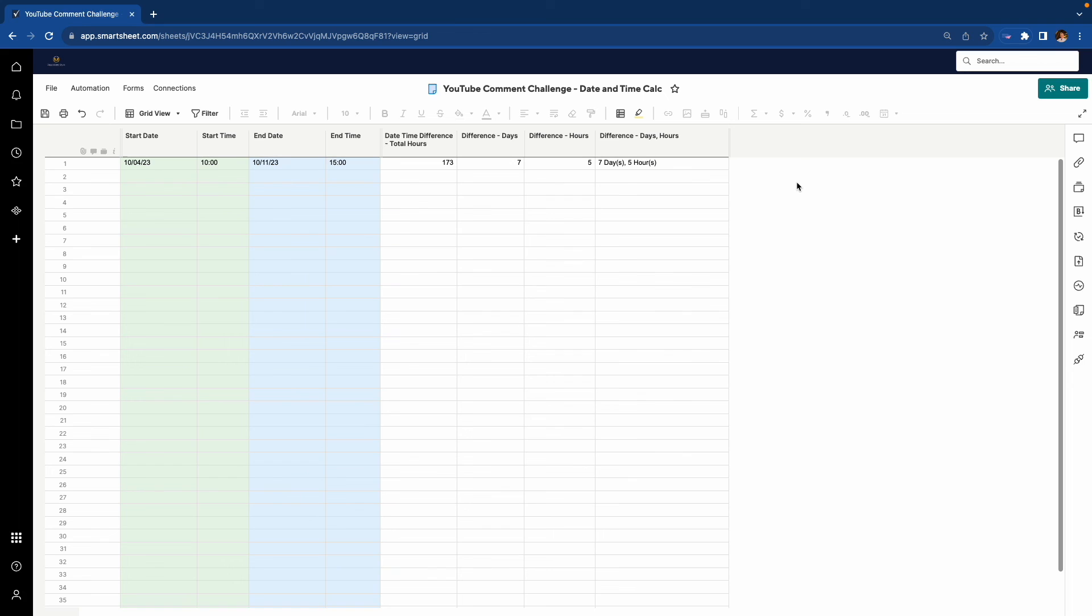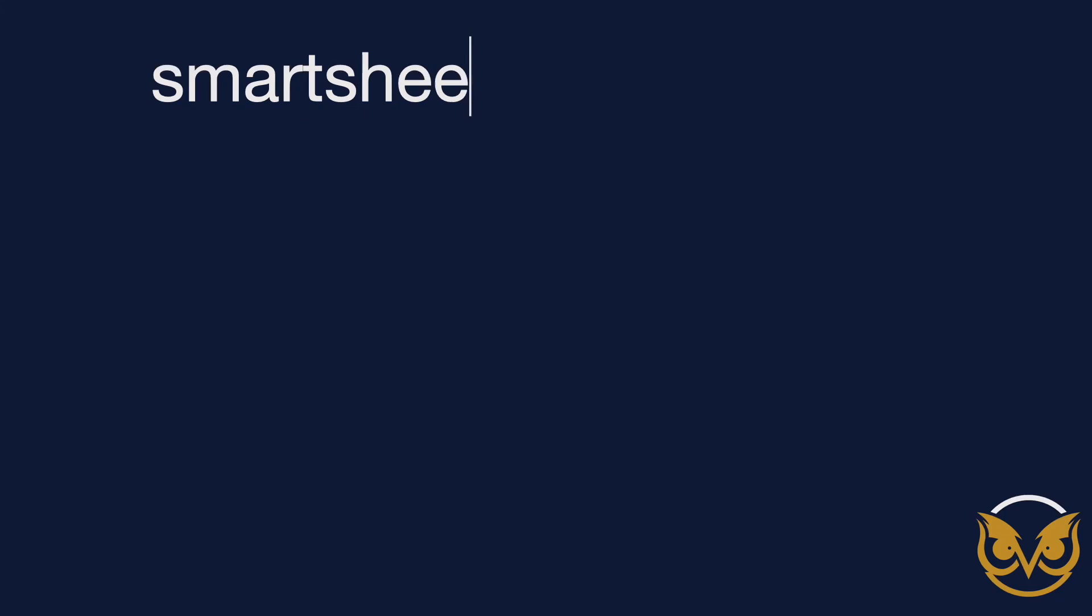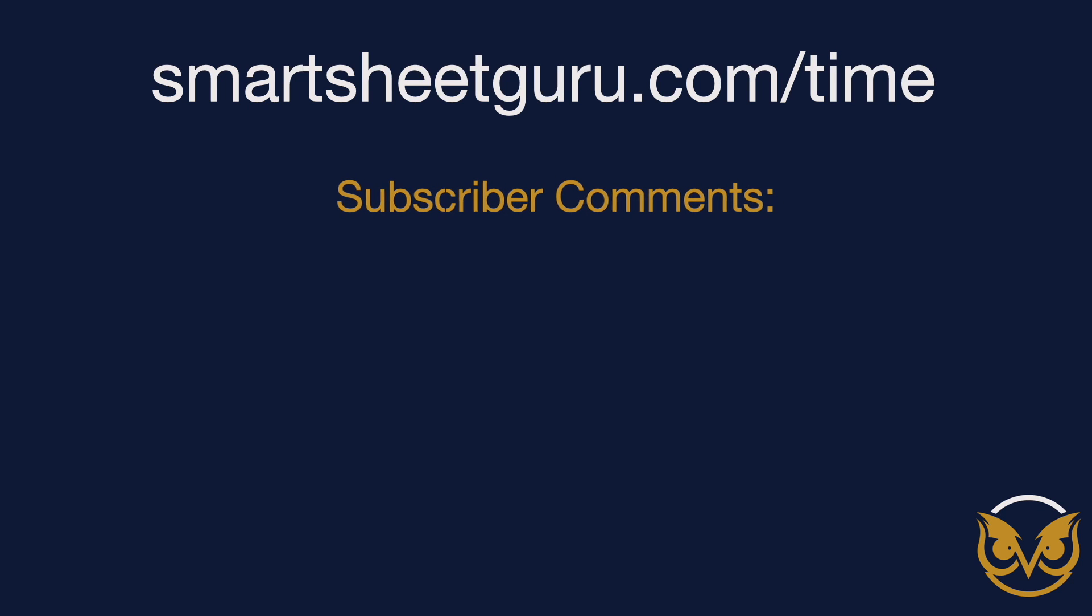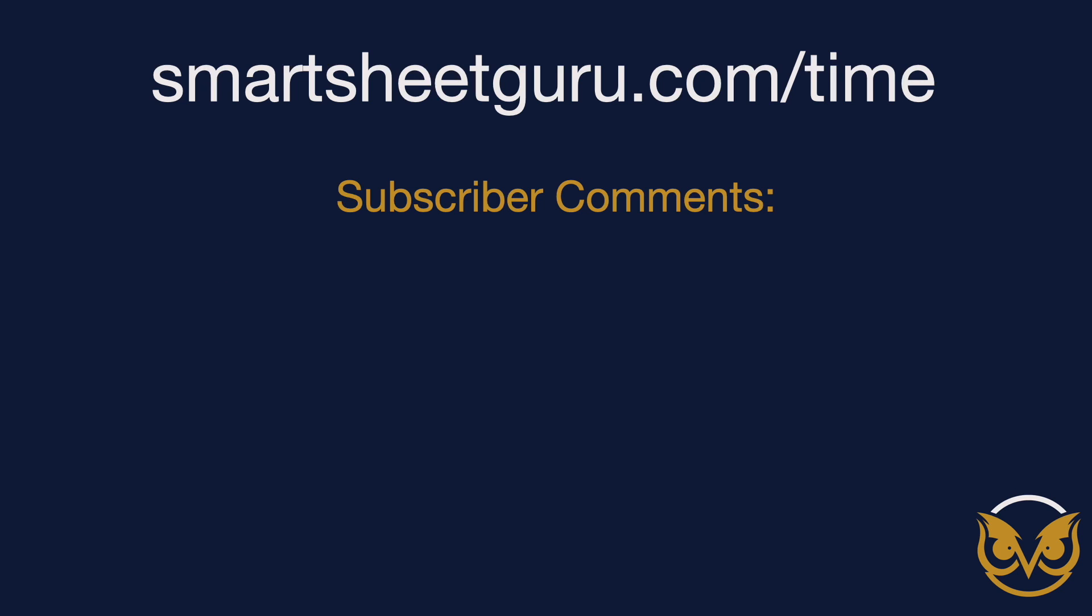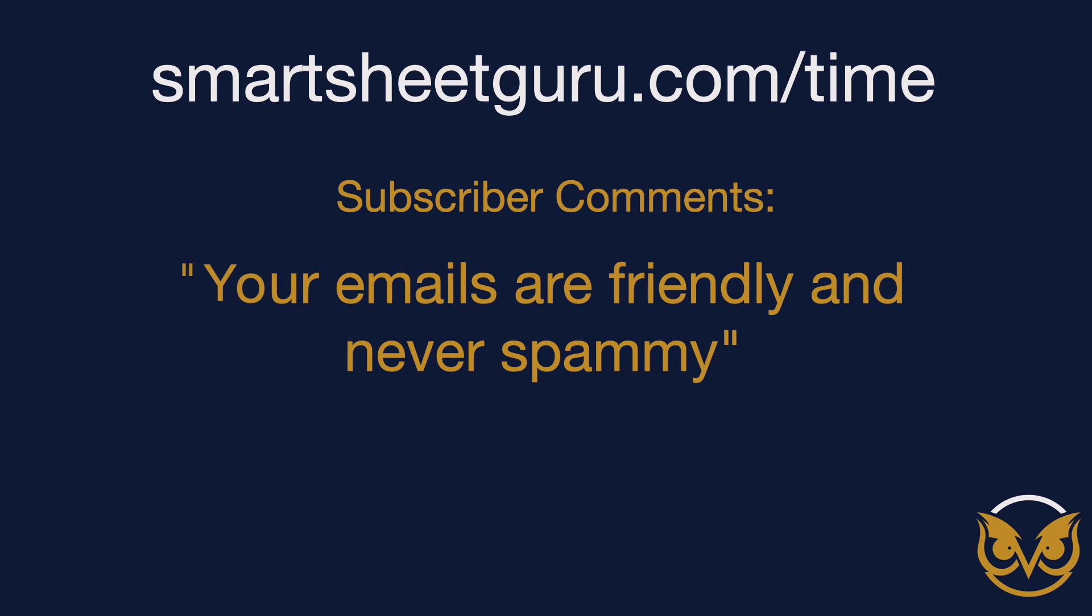I'm going to continue to develop more around this time function and other Smartsheet solutions, and I share them with my email subscribers. So I invite you, if you want to learn more about Smartsheet in general, and follow what I continue to do with this time function, I invite you to subscribe, smartsheetguru.com slash time. Thanks for watching.